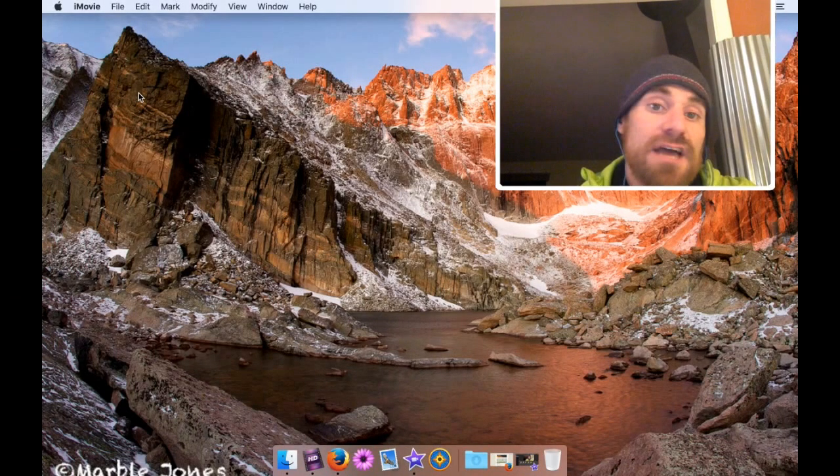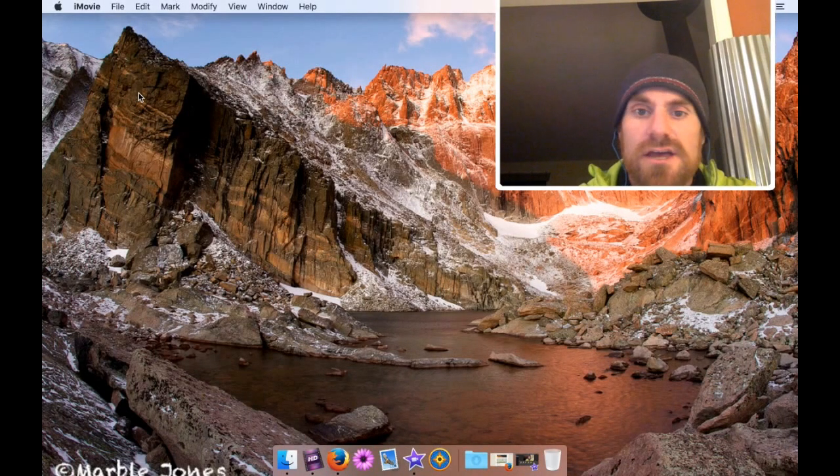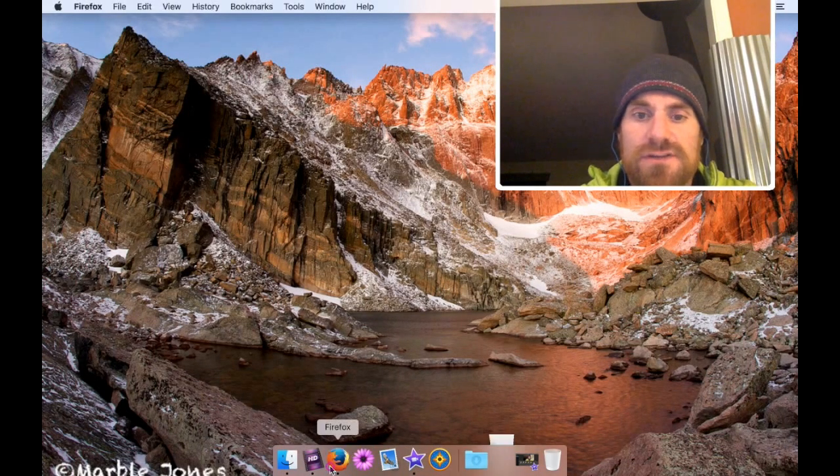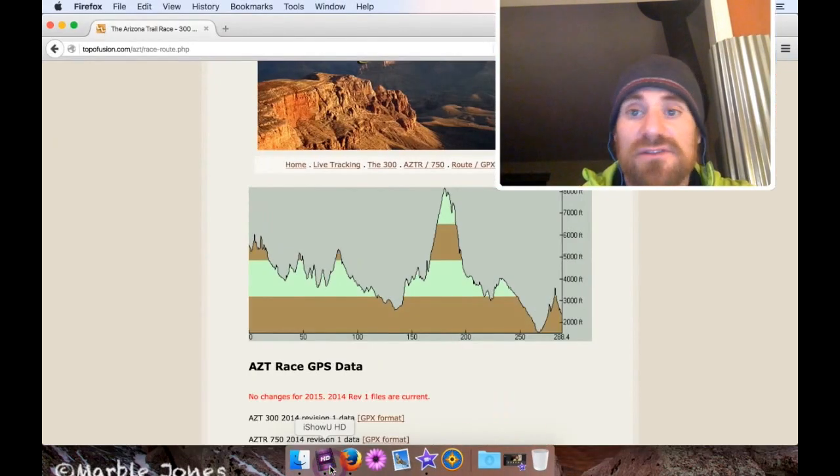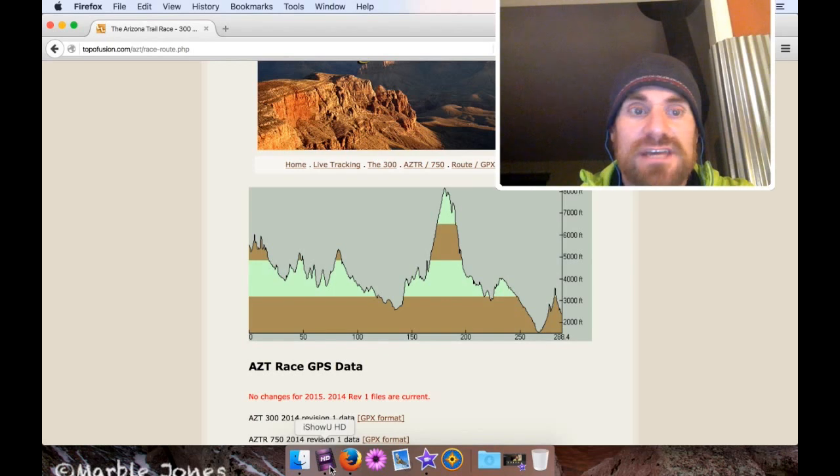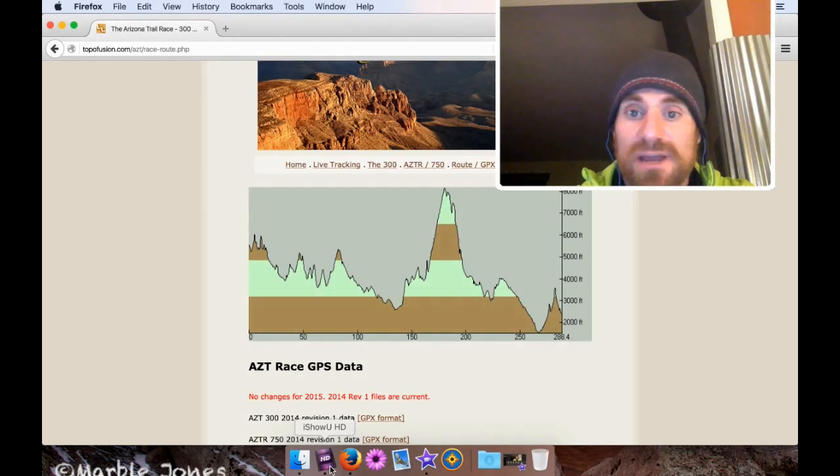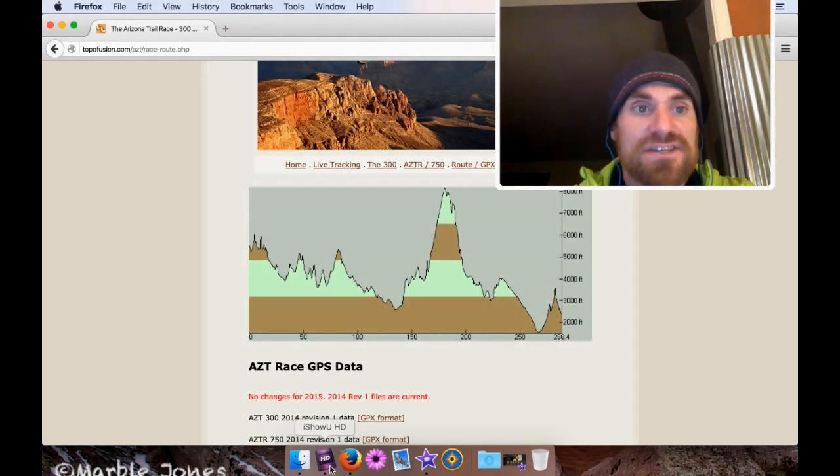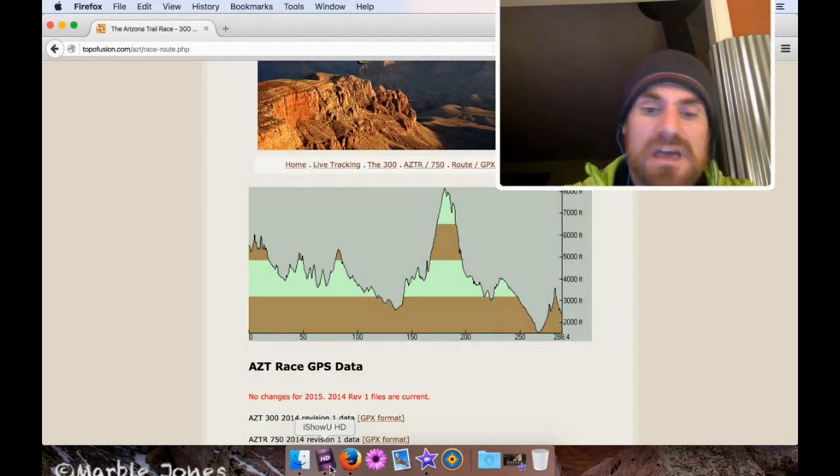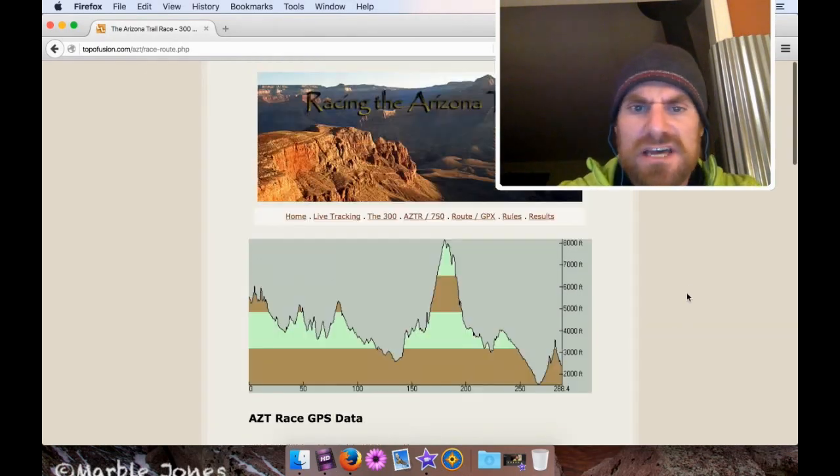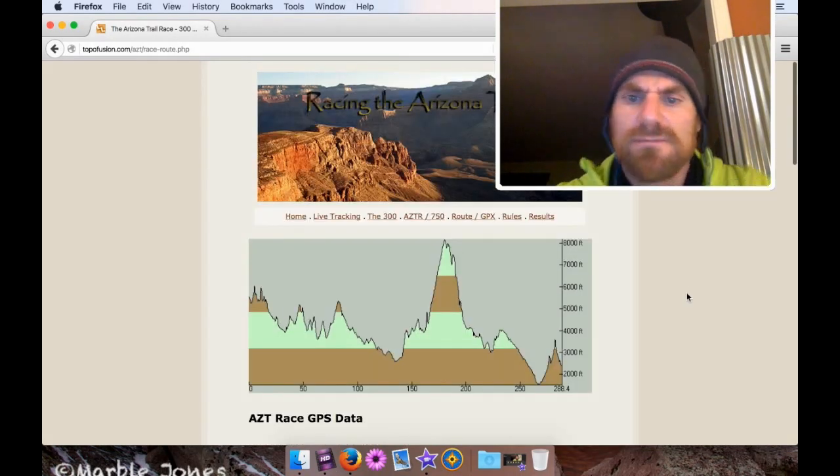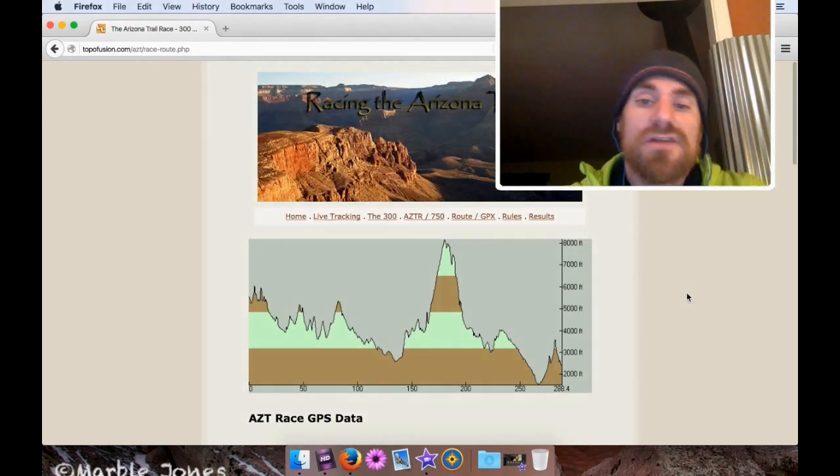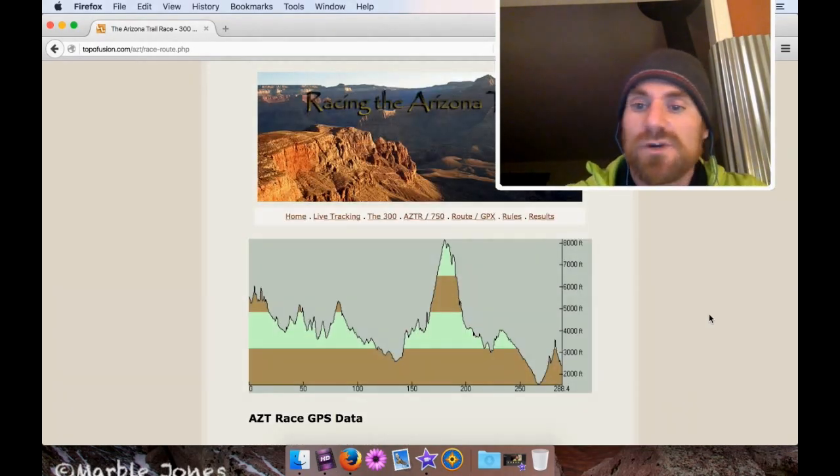The first thing we're going to do is actually download the track. For this demo, I'm going to download the track for the AZTR bikepacking race. This is on the topofusion.com website. On the download page, there's a couple links.